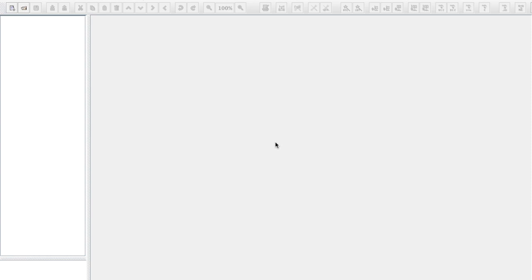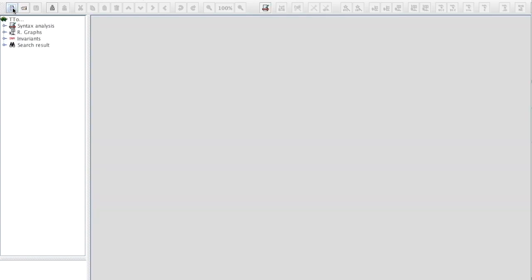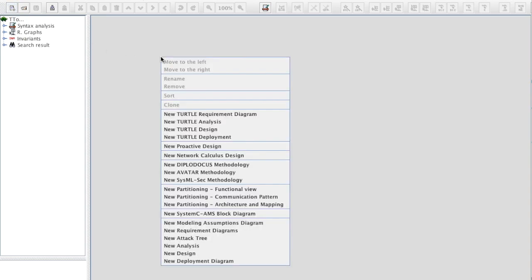I'm going to show you how to make the first model in T-Tool and simulate that model. I assume that you are able to start T-Tool and that you can see this window. To create a model, I click on New, then I make a right click in the main panel and select New Design.